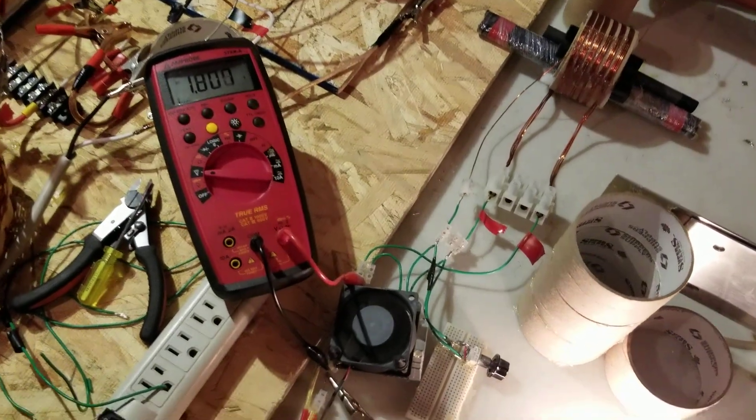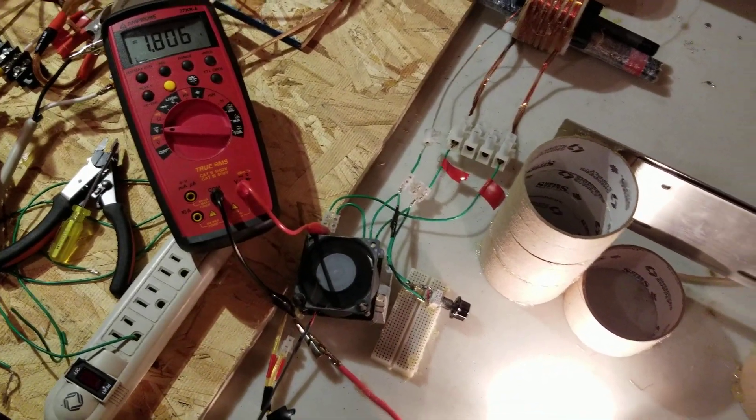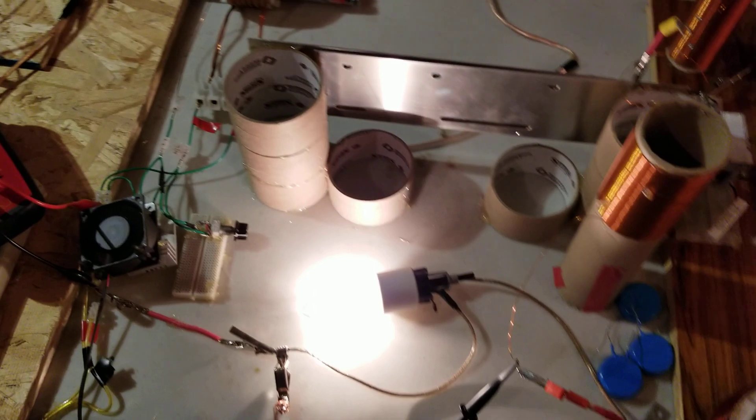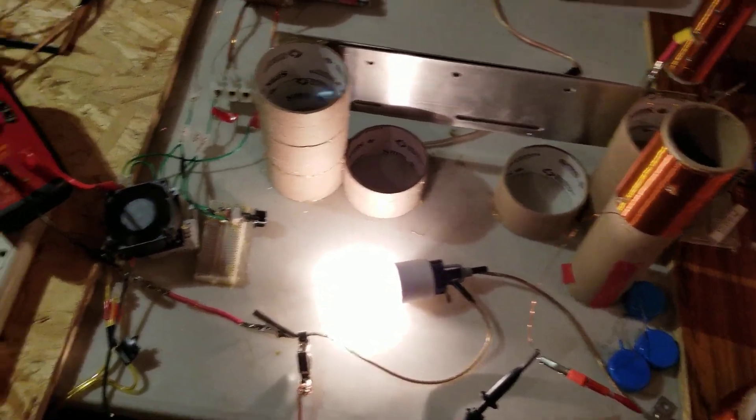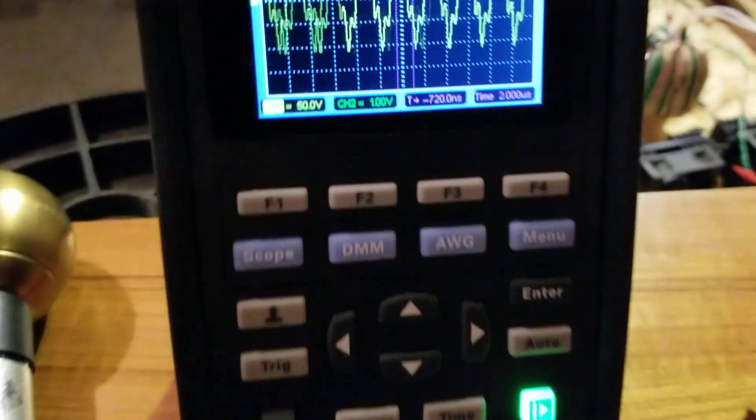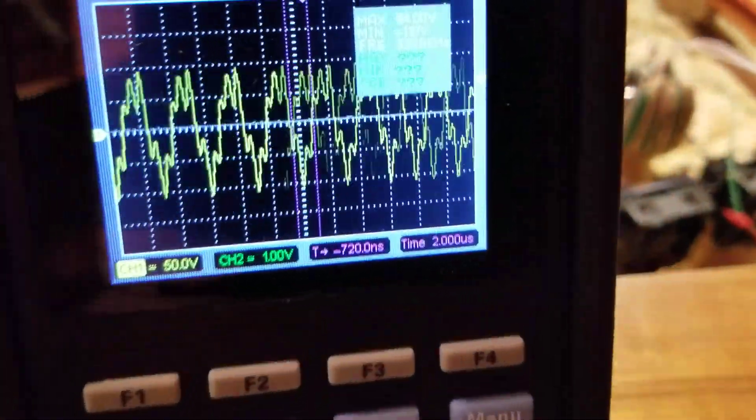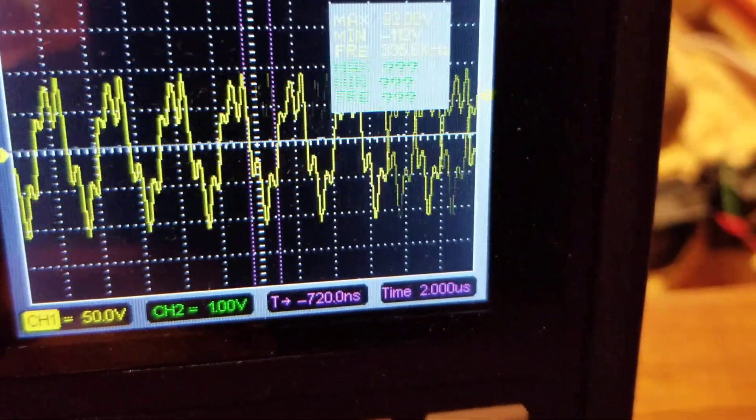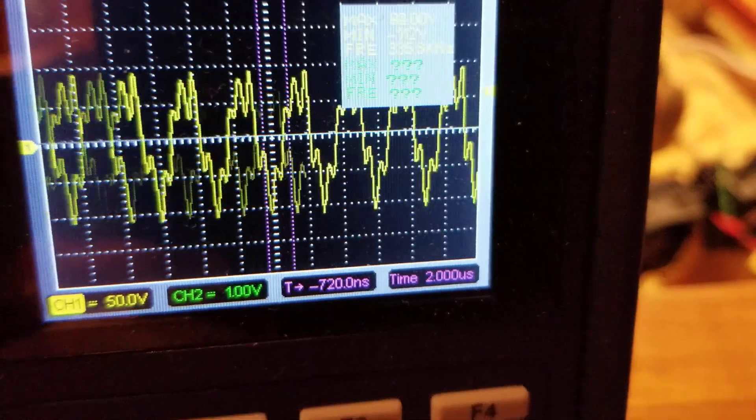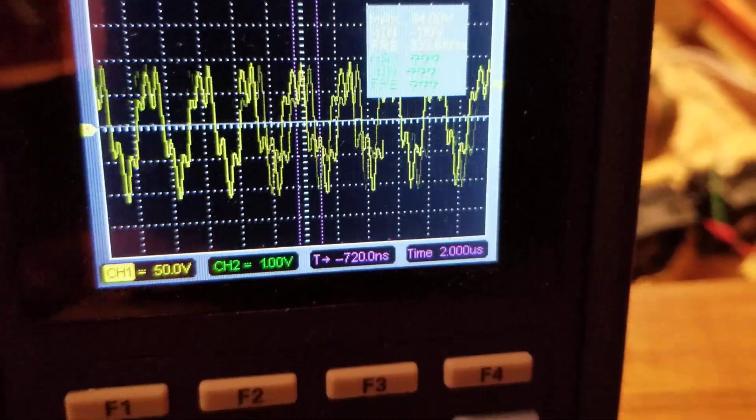And a little bit higher current draw. I could probably work on that, but here I've got about 92 volts across the bulb.